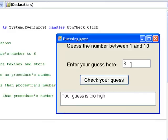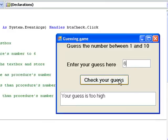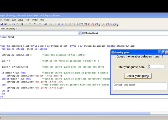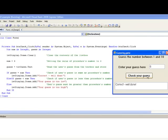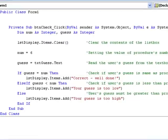Again, let's look at our if block to see what happened there. The if block begins by checking to see if the value in guess is equal to the value in num. And the value in this case, in guess, is 6 and the value in num is 6, so the condition is true and the code is executed and we display correct, well done.